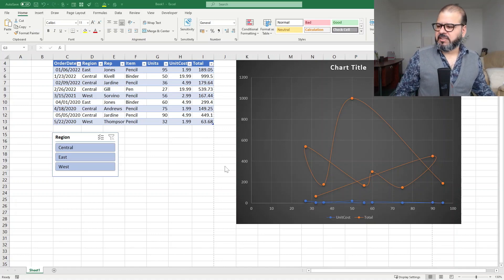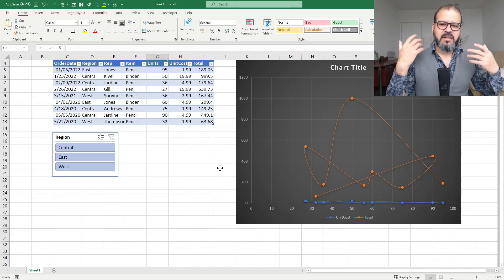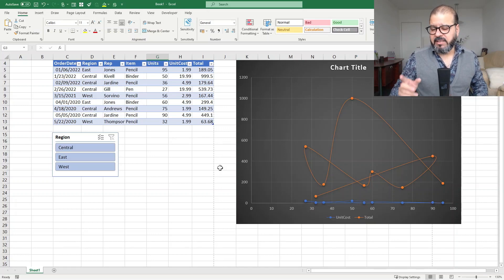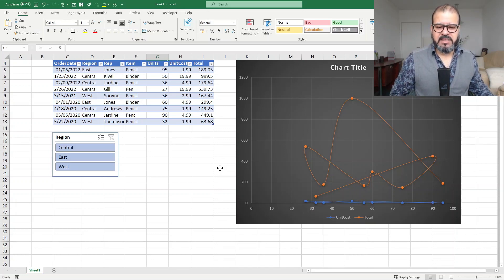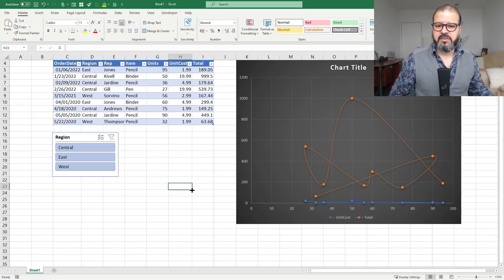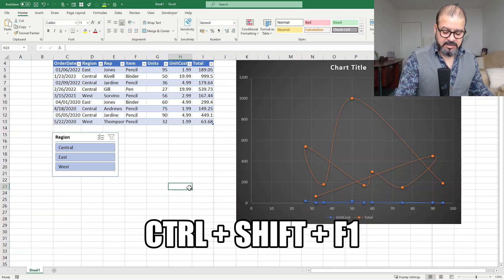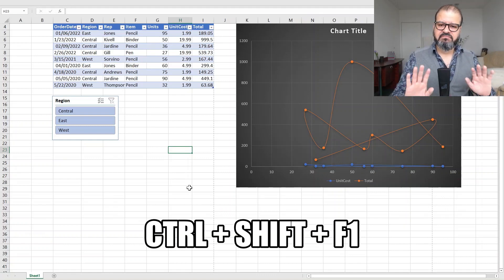This is your Excel spreadsheet. For example, you want to present it to your colleagues, to your audience, and this is not a very handy way to present. Simply, you have to select your spreadsheet and press Control Shift F1.